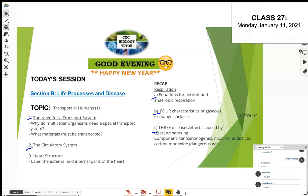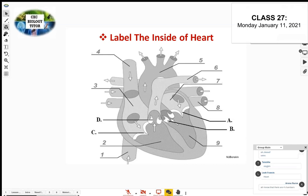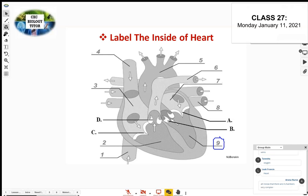Let's look at a diagram of the inside of the heart. There are four chambers. Let me highlight the four chambers — numbers nine, seven, two, and three on the diagram. It's a complex diagram with a number of different parts to label.